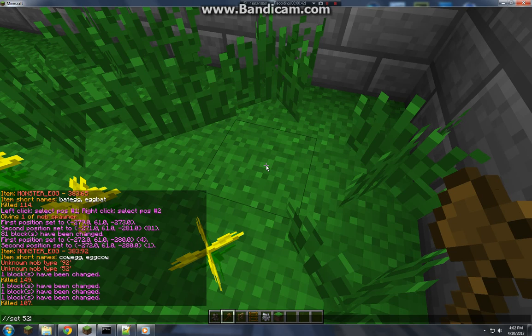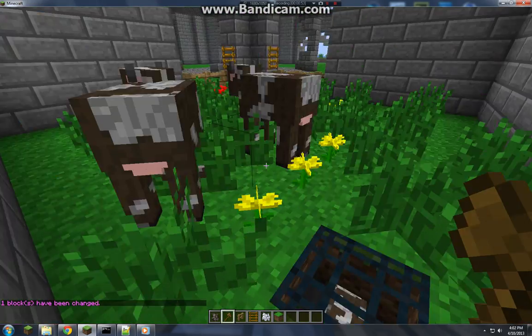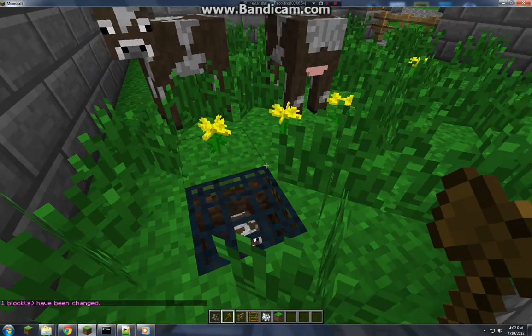Anyway, then you type in the mob name so it could be like squid, cow, pig, whatever. I'm going to do cow because cows give good stuff. Yeah, and that's all it is.